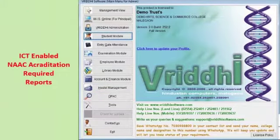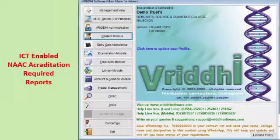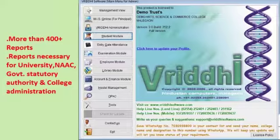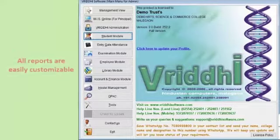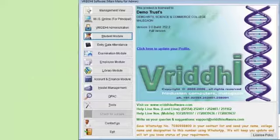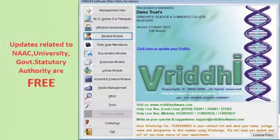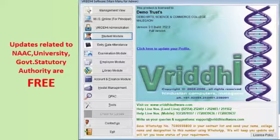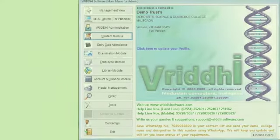With the help of Vruddhi ERP software, colleges can generate ICT-enabled NAAC accreditation reports. Using various combinations, it can generate more than 400 reports for university, NAAC, government authorities, and college administration. All reports and outputs available from the software are easily customizable by the user. Vruddhi provides all updates absolutely free that are necessary for smooth conduction of accreditation processes defined by NAAC, universities, government authorities, and college administration.